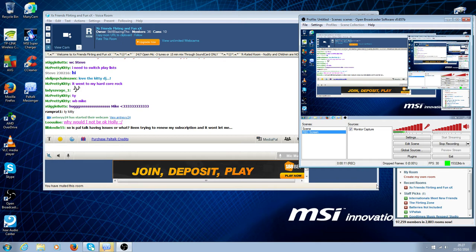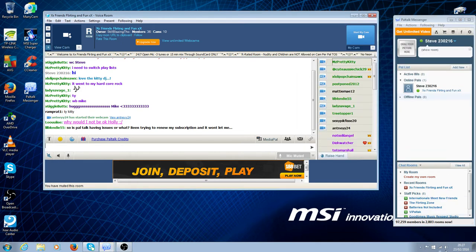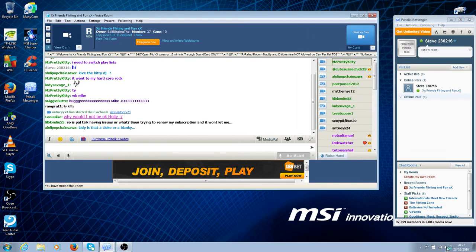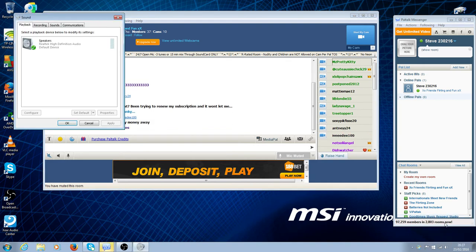What you need to do is click on the icon at the bottom, the speaker icon, right click that, click on Playback Devices.